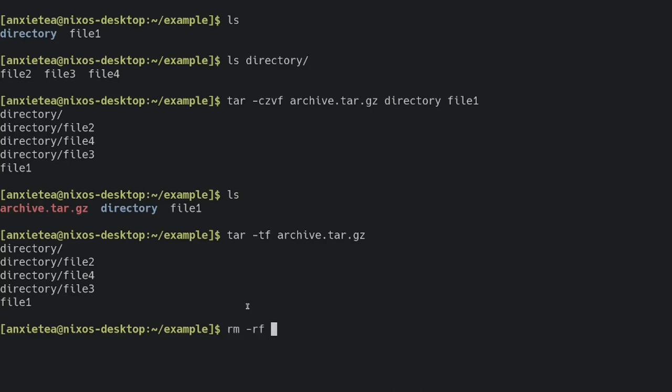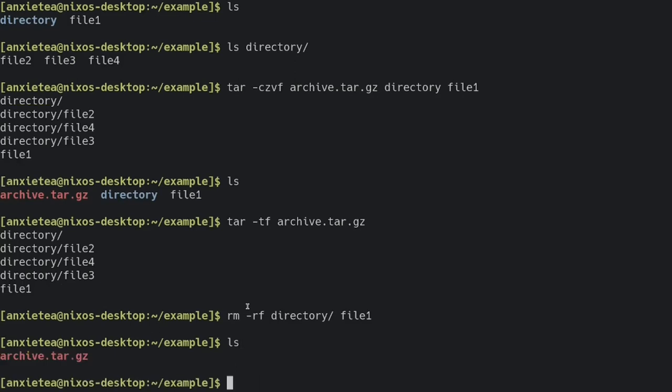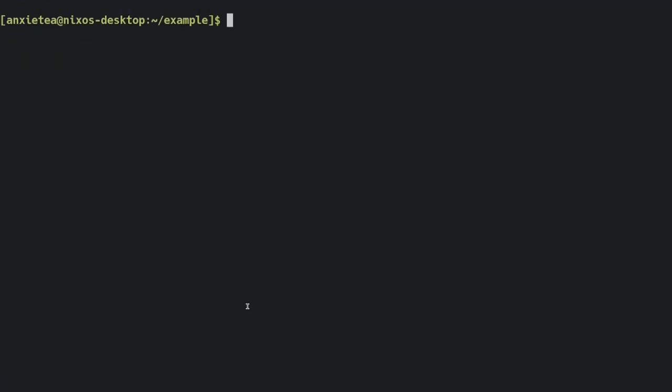Now, I'm going to go ahead and get rid of this directory and this file here, so I can show you how to extract the contents of this tarball. So, we've only got the archive in there right now.